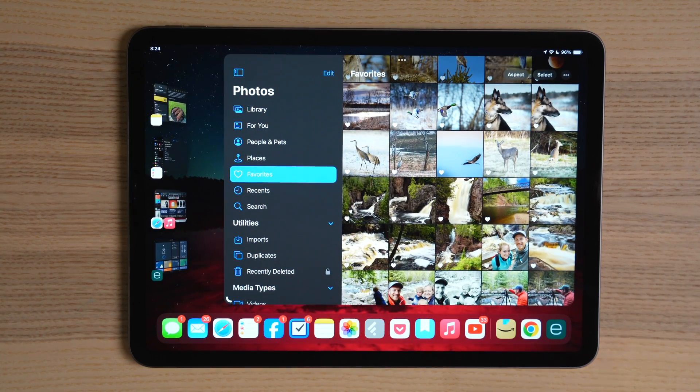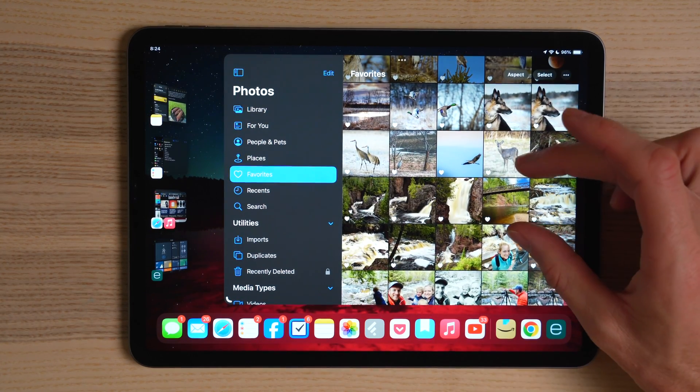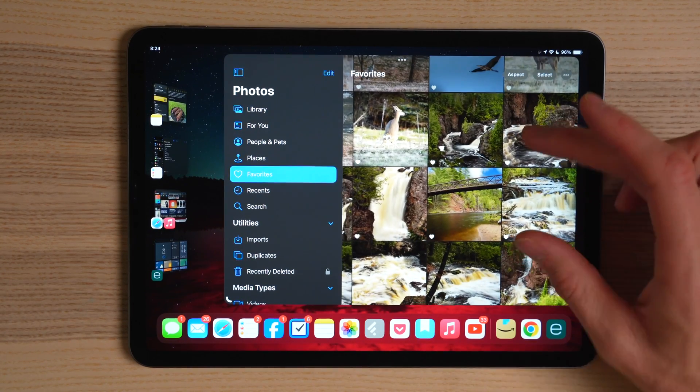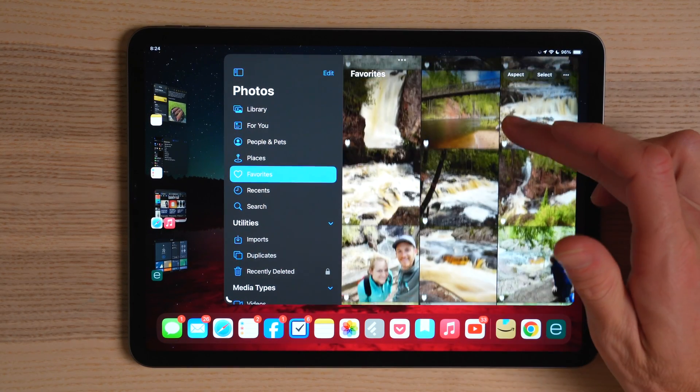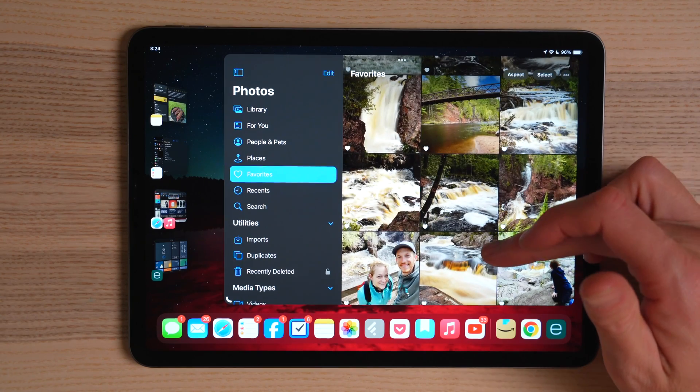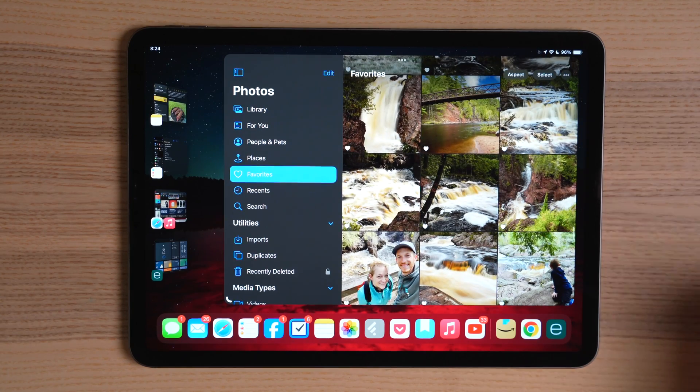Enabling Stage Manager allows you to have multiple stages on the left side of the screen, making it incredibly easy for multitasking and jumping between apps. Stay tuned for later in the video where I'll go into even more detail on how you can customize this experience.